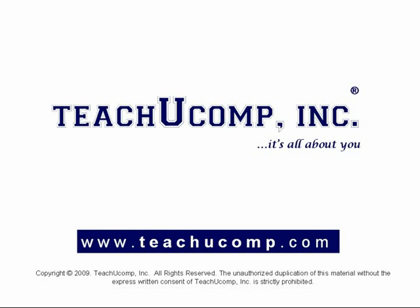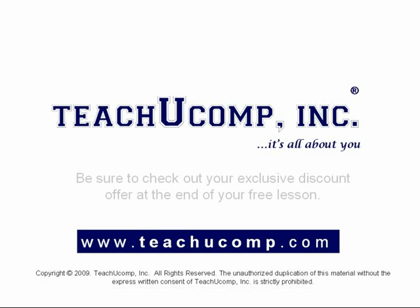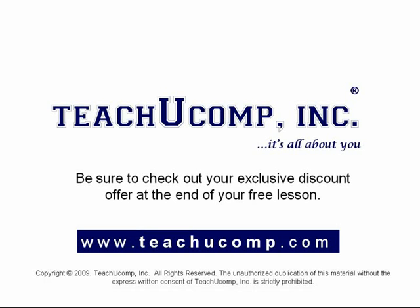Welcome to your free video lesson from TeachUComp Incorporated. Be sure to check out your exclusive discount offer at the end of your free lesson.